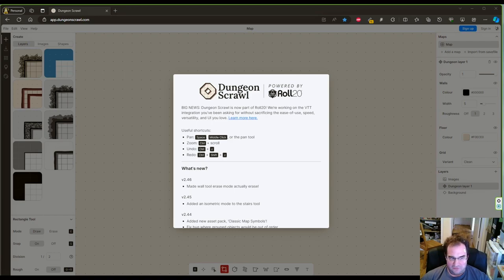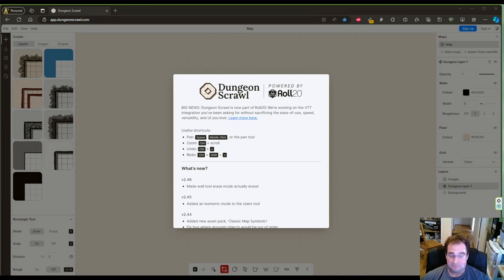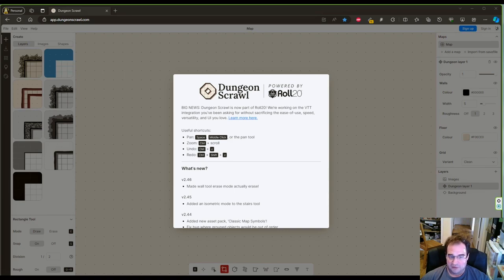The first question you have to ask yourself is what program you're going to use to draw the map, if any. If you're more comfortable drawing by hand, then more power to you by all means do so.